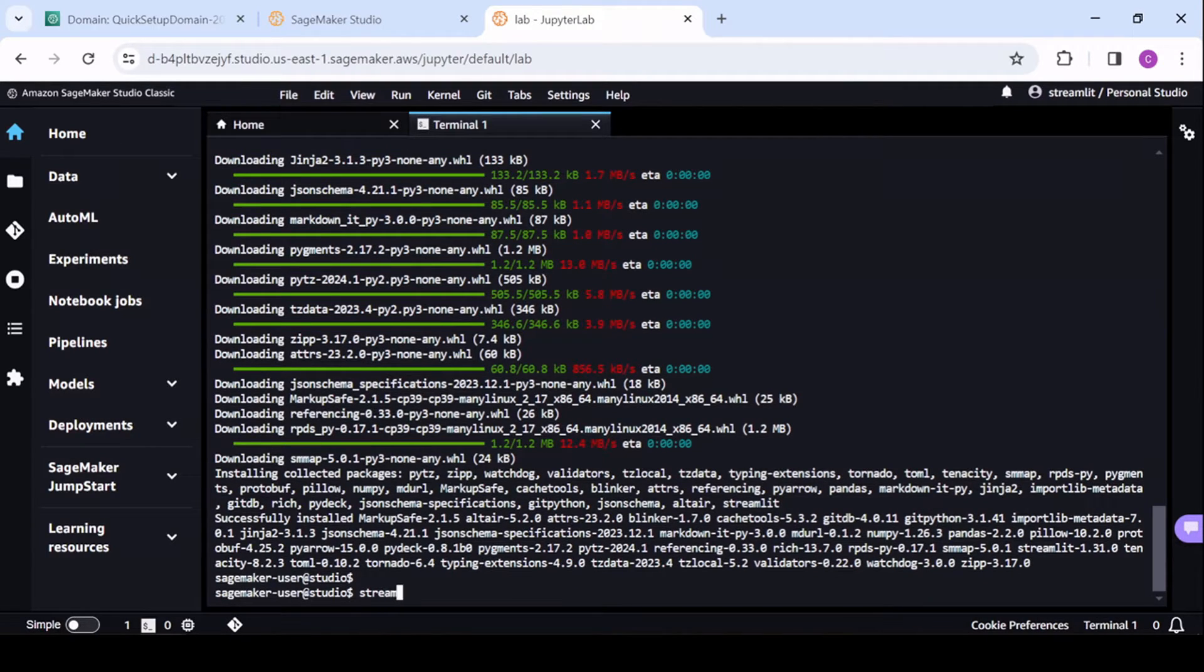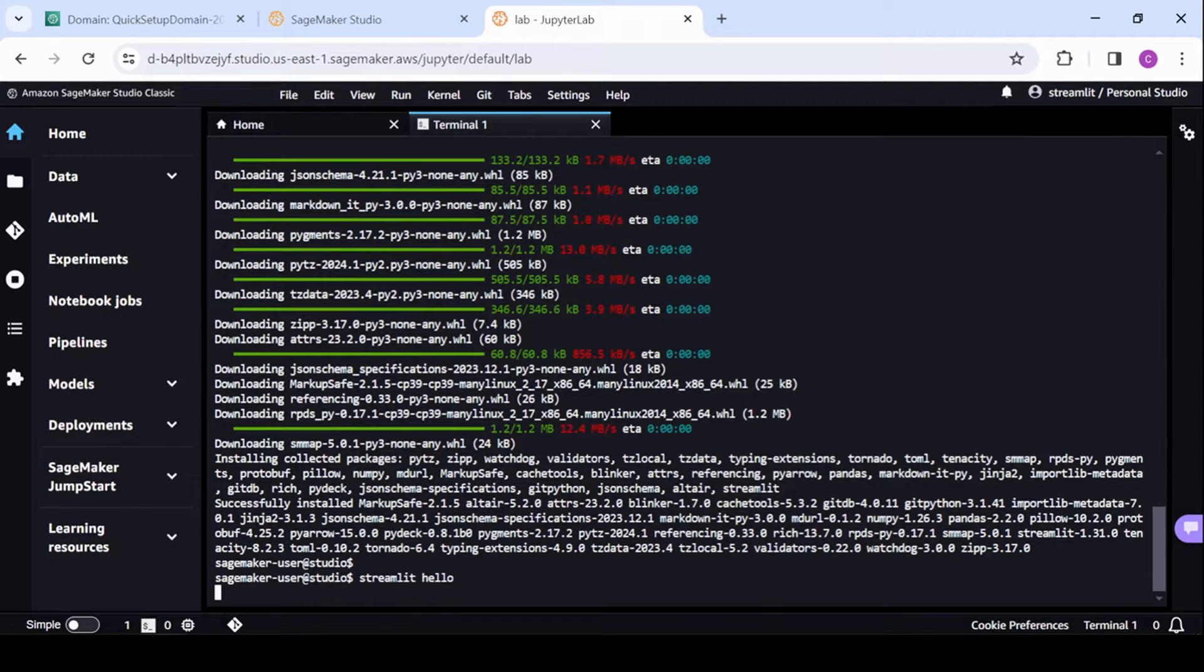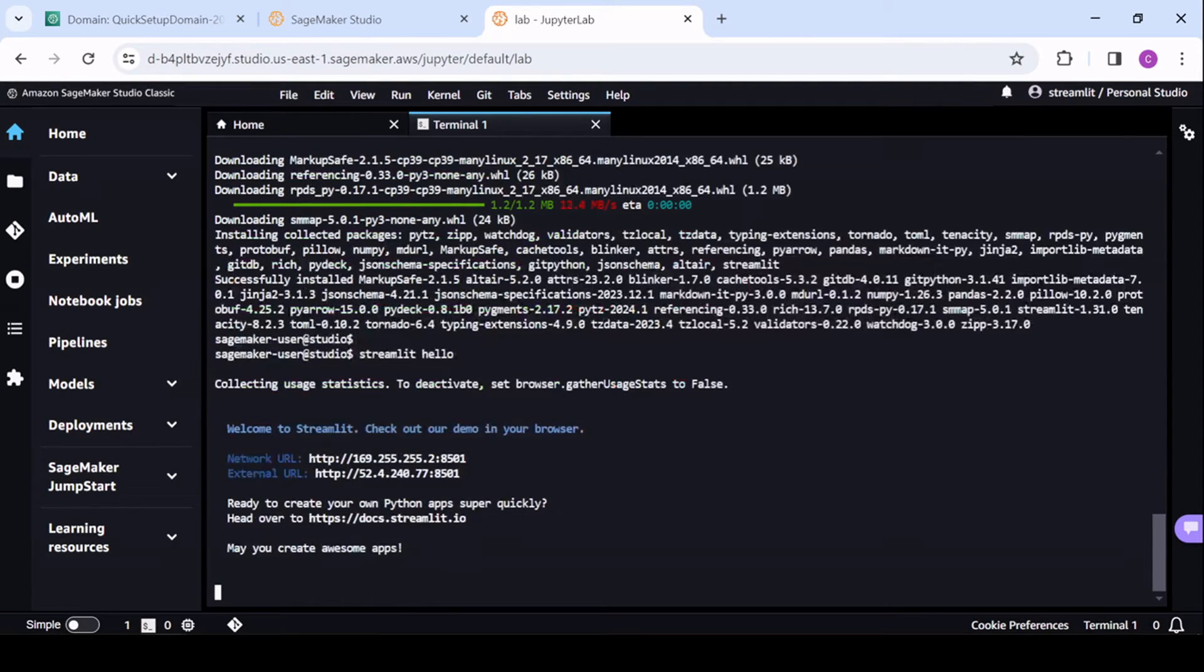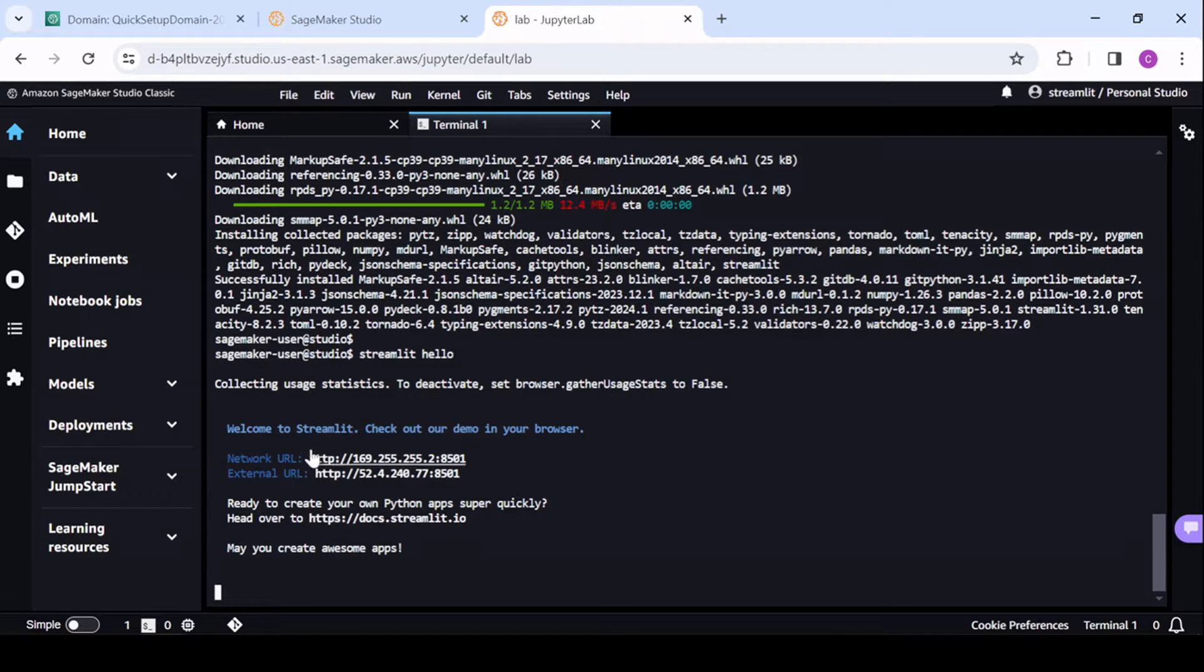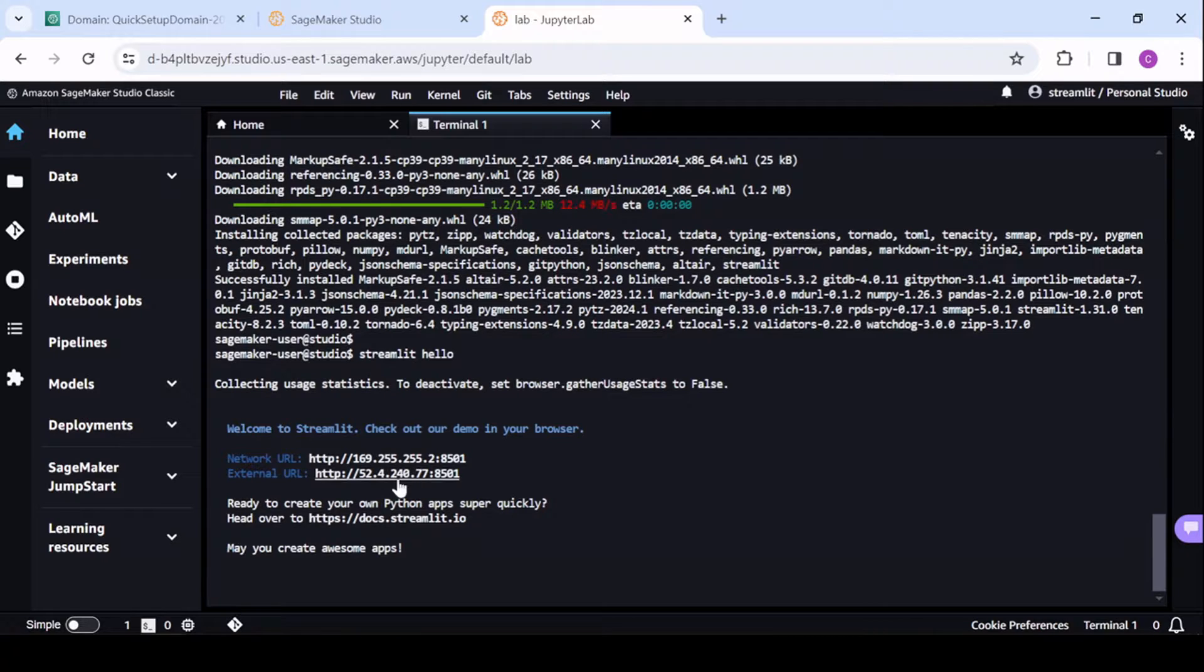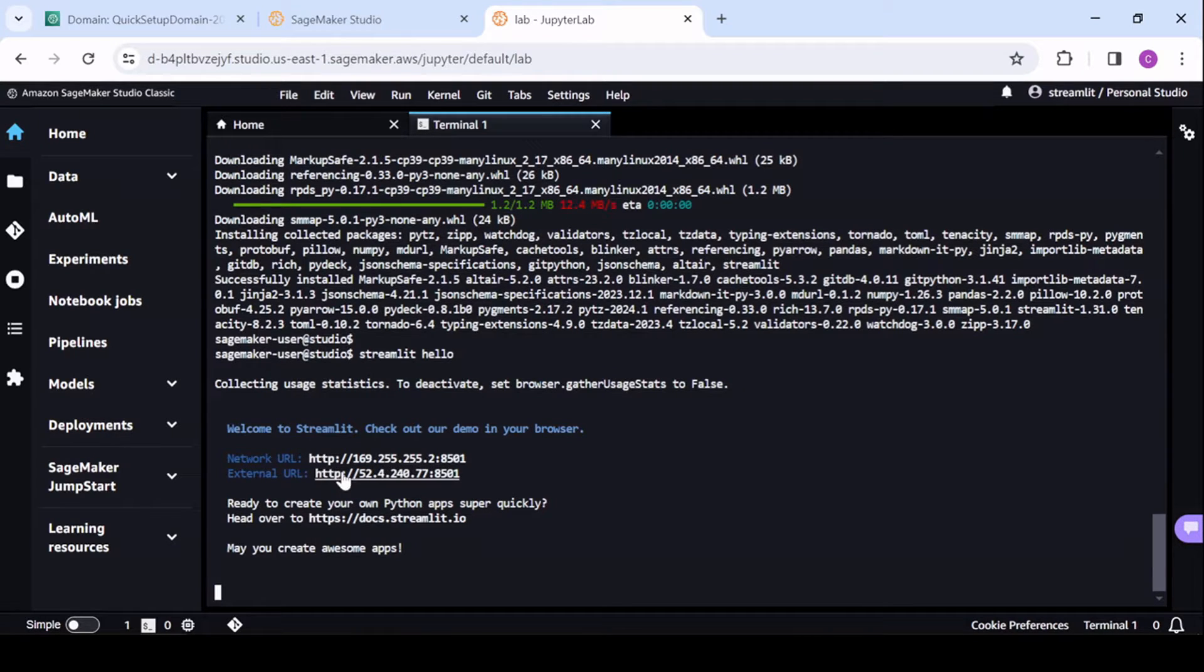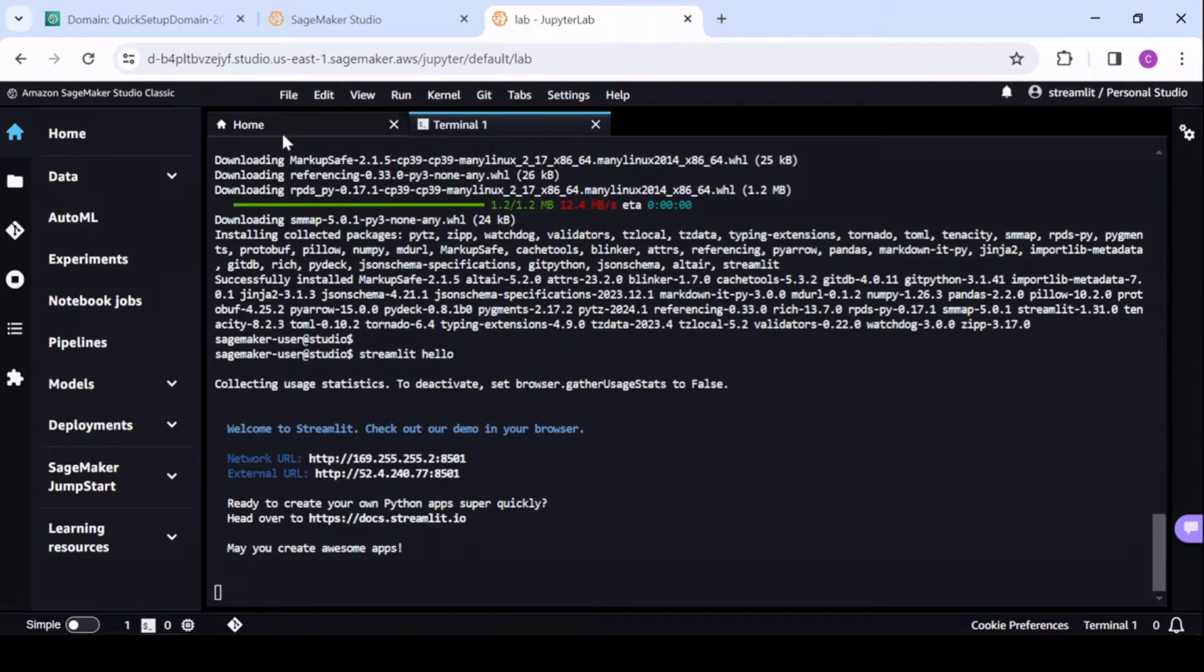And now, just to make sure it's there, we're going to Streamlit hello. Right. Now, it gives you two addresses, right, your internal and external. This is not where you're able to access it through SageMaker. So for that, you'll need a separate URL, and I'll show you that now.